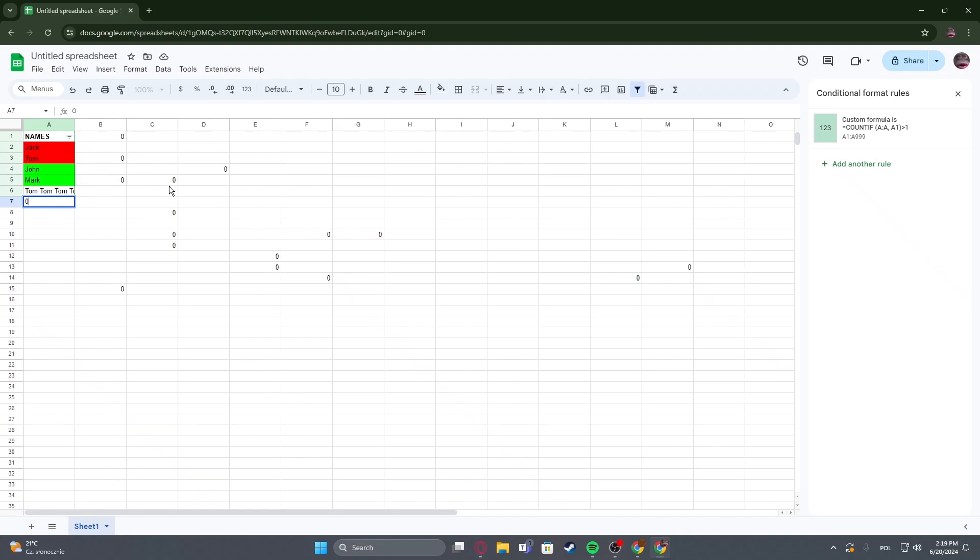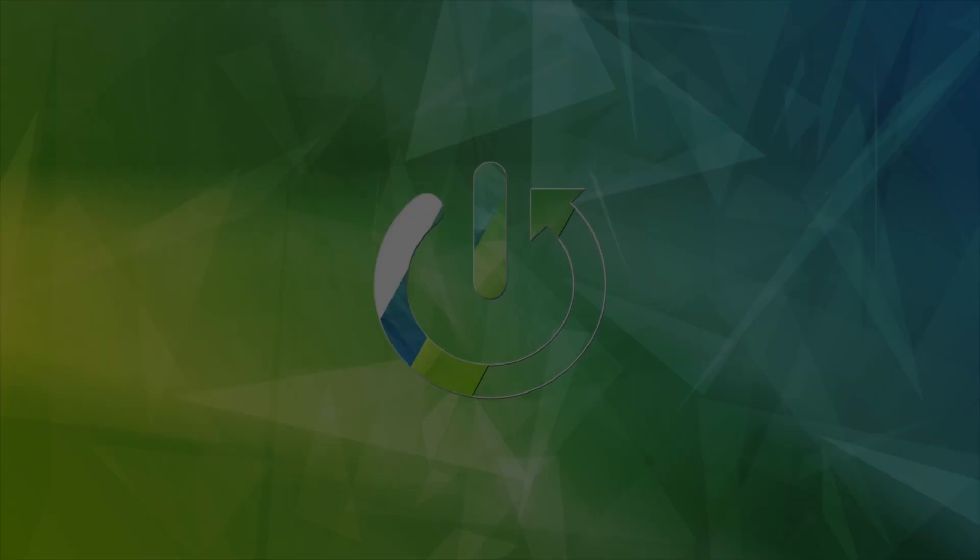Hello! In this video I want to show you how to protect cells in Google Sheets.